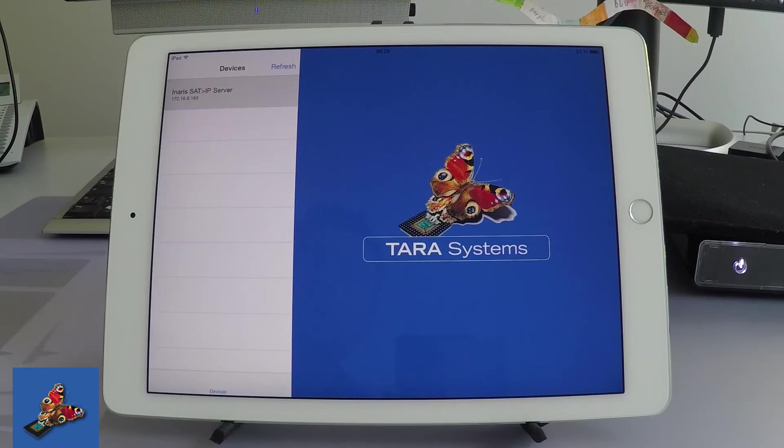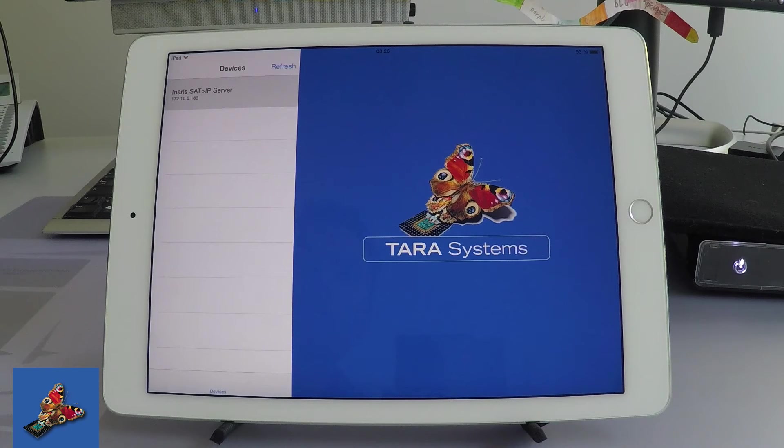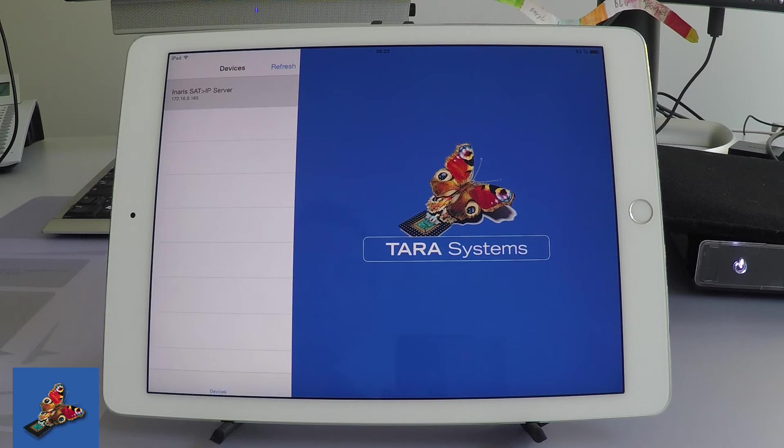The Ainaris SAT IP client is shown on an iPad Air 2 using our example application.